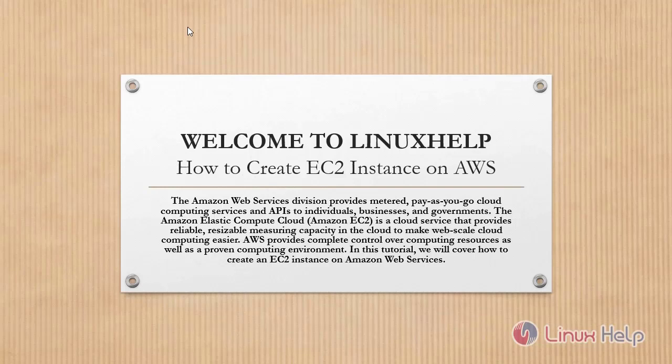The Amazon Web Services division provides metered pay-as-you-go cloud computing services and API to individuals, businesses and governments. The Amazon Elastic Compute Cloud is a cloud service that provides reliable, resizable metering capacity in the cloud to make web-scale cloud computing easier. AWS provides complete control over computing resources as well as a proven computing environment. In this tutorial, we will cover how to create an EC2 instance on Amazon Web Services.